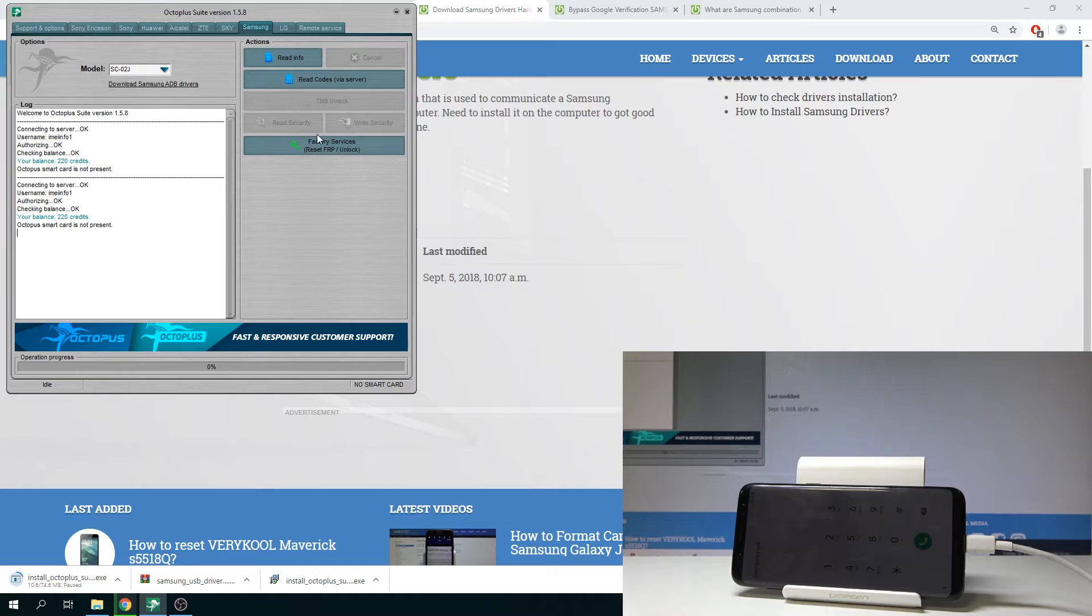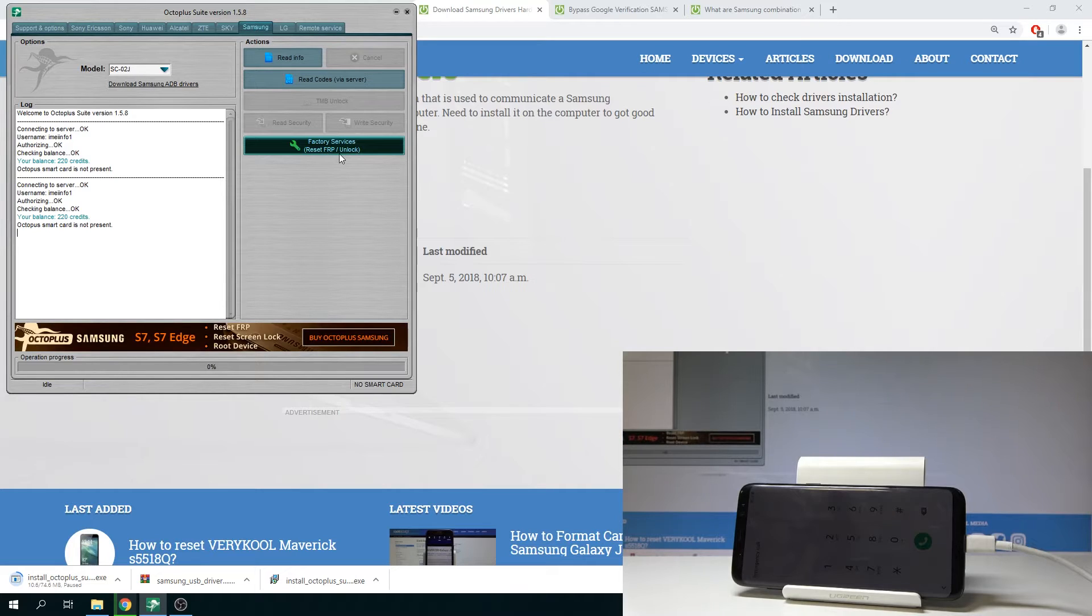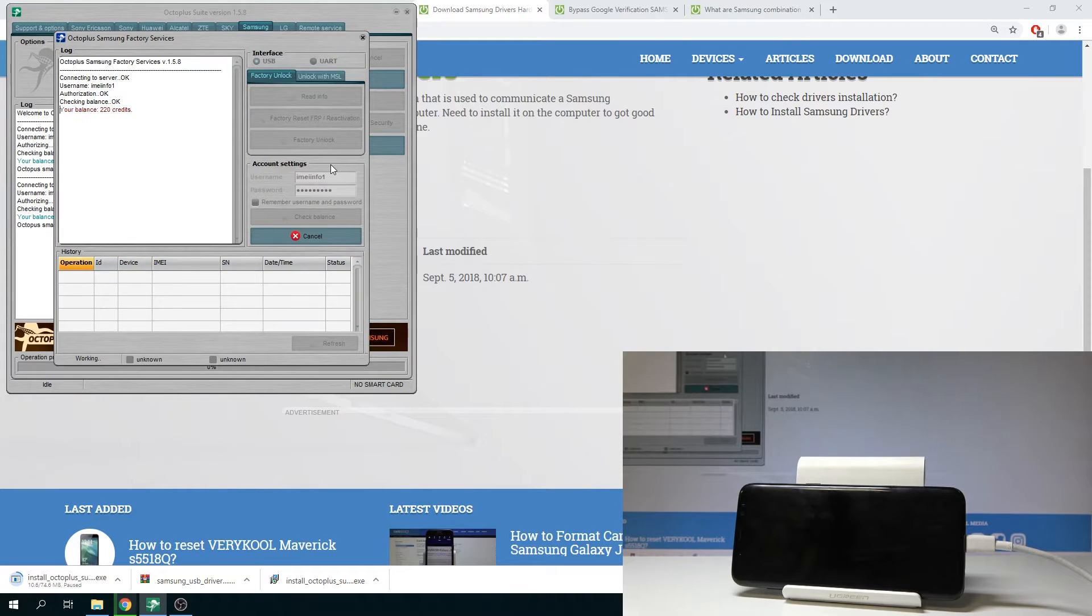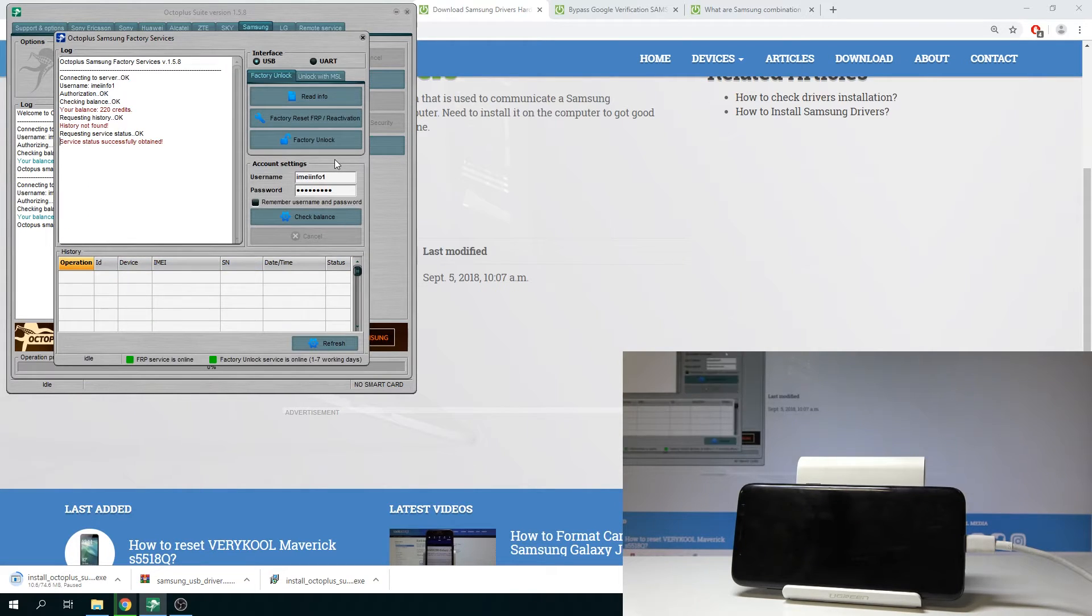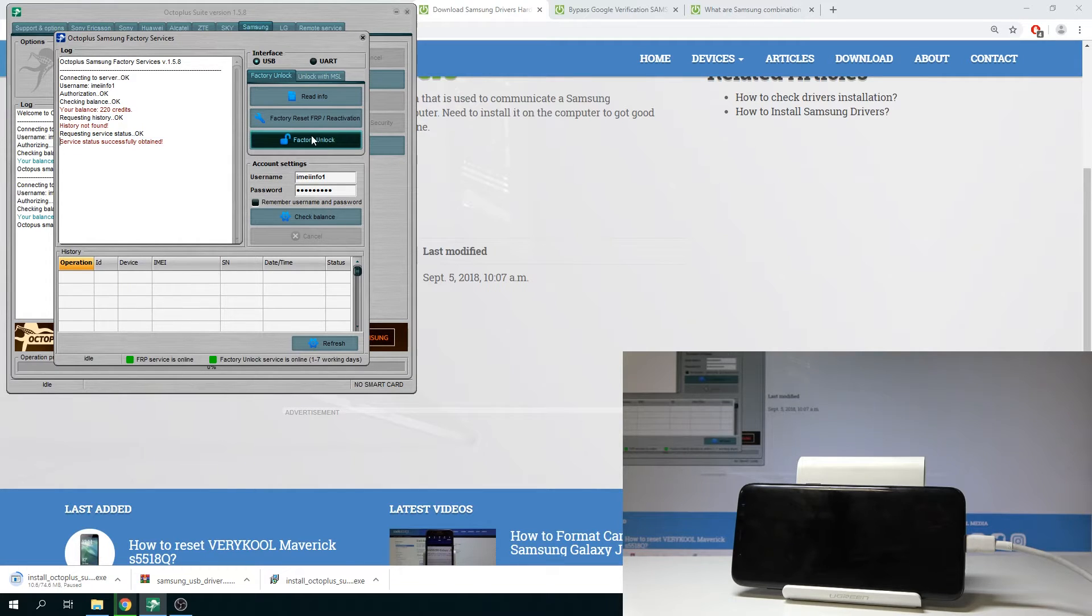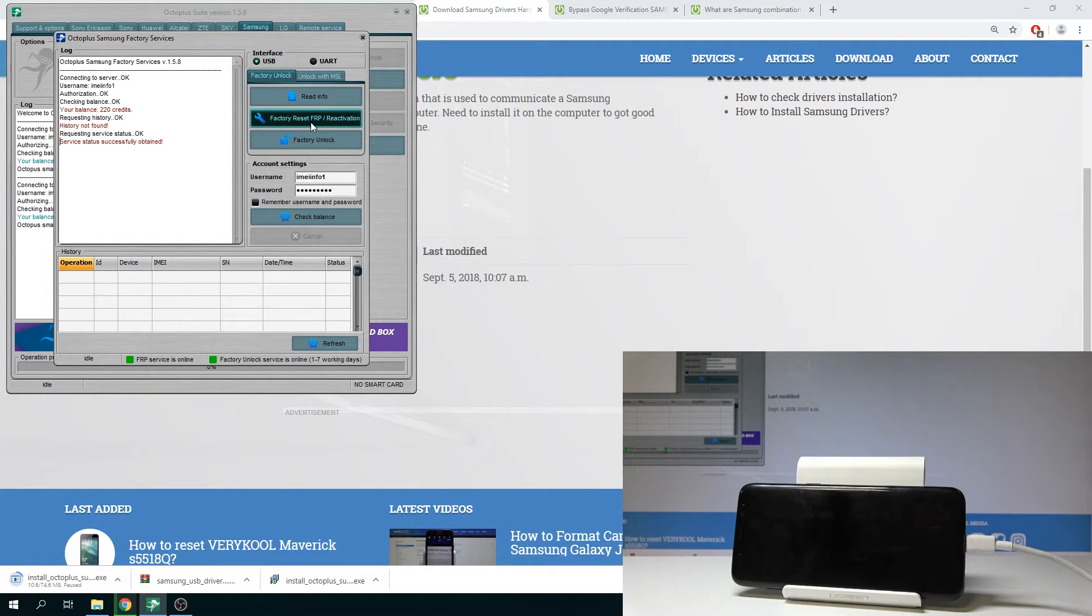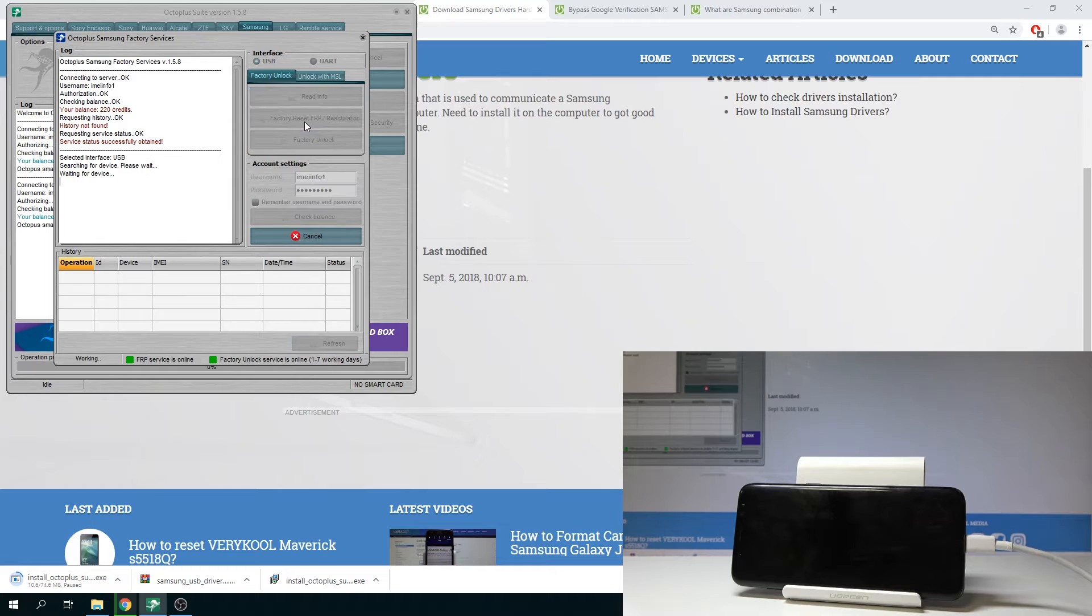Let's choose the factory service reset FRP and unlock that's what we need. All right and from the following options you need to select the factory reset FRP reactivation right here. So let me do it. Let's just click it.